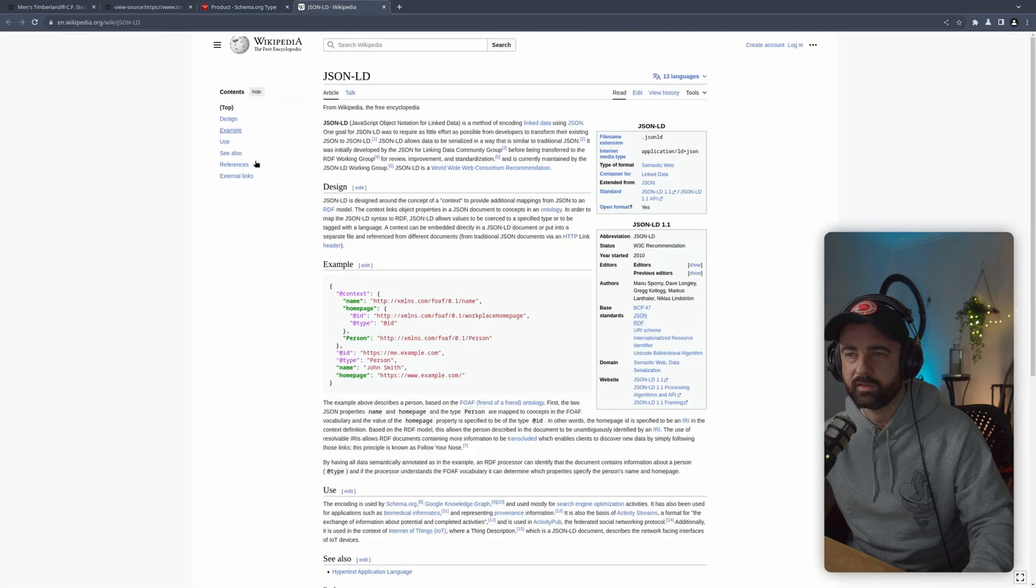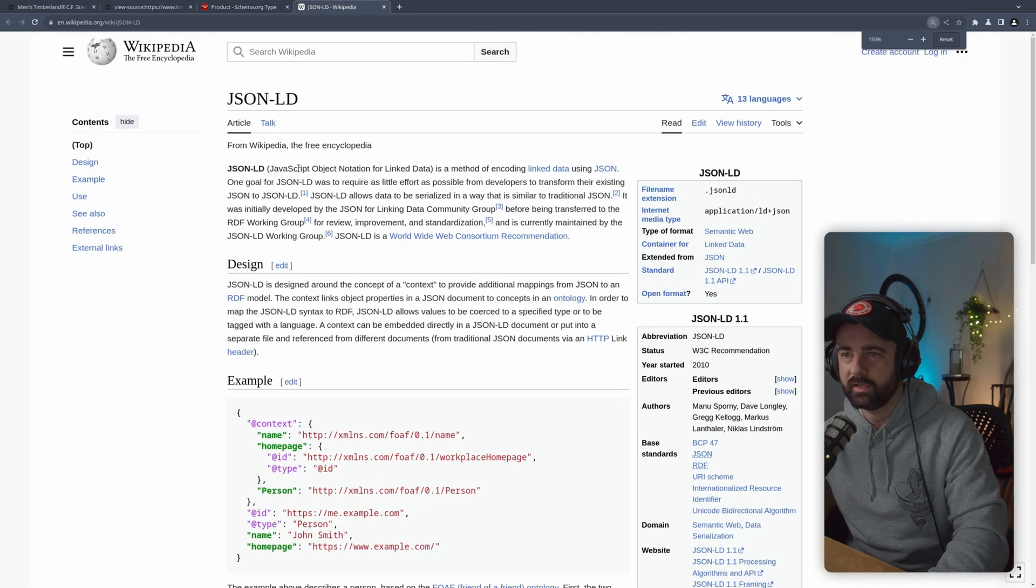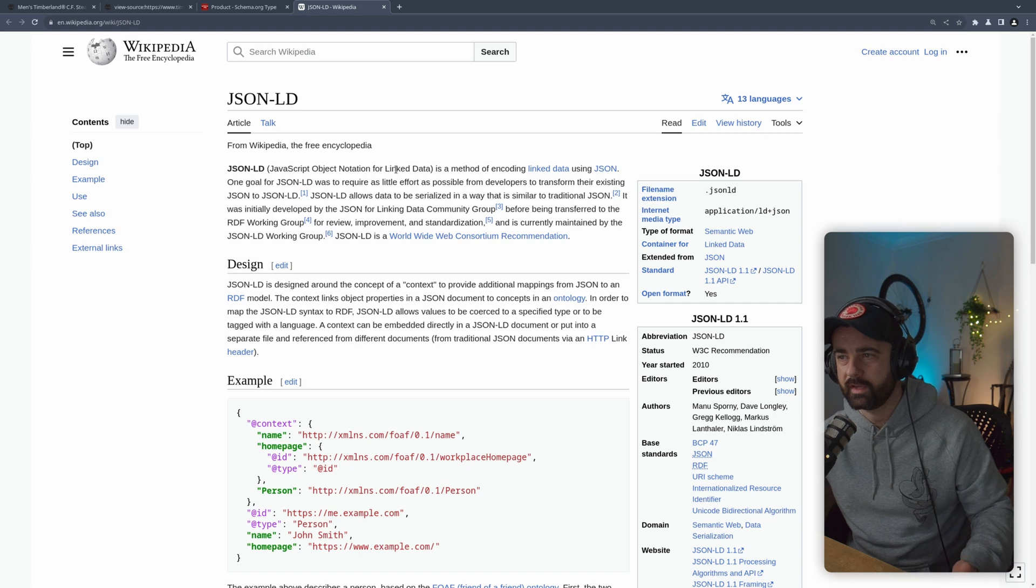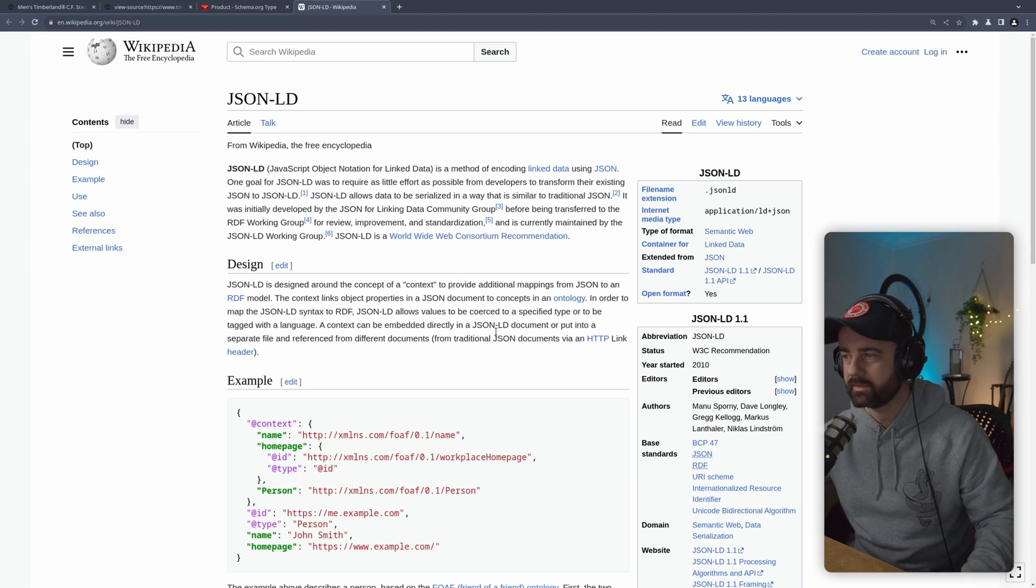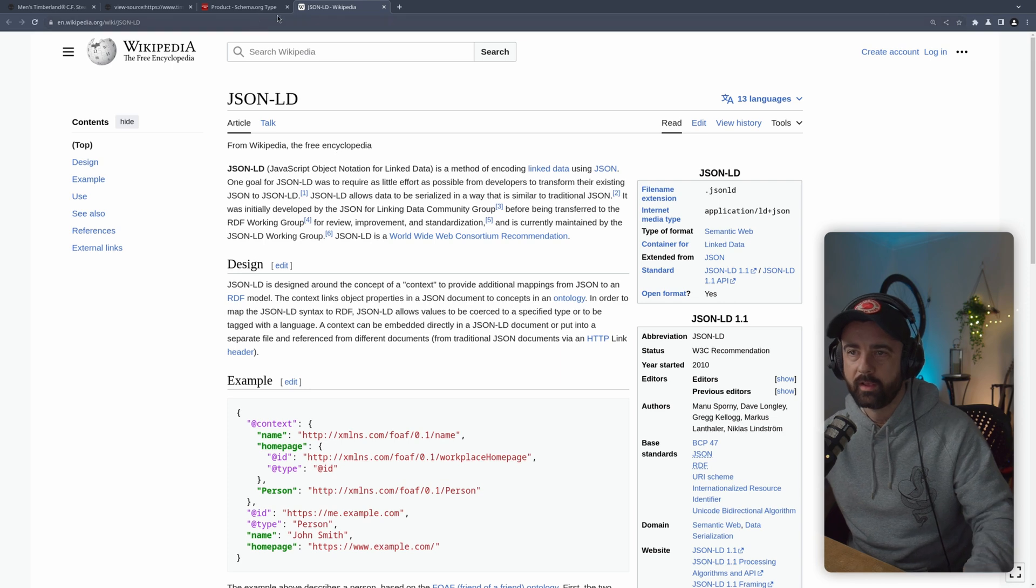If we click on JSON LD, you'll see that it is JavaScript Object Notation for Linked Data. It's kind of like a standard that's used for this, it's been around for quite a while.